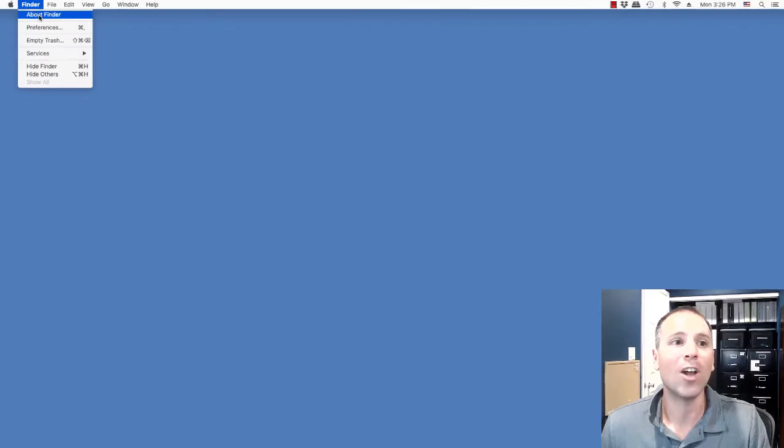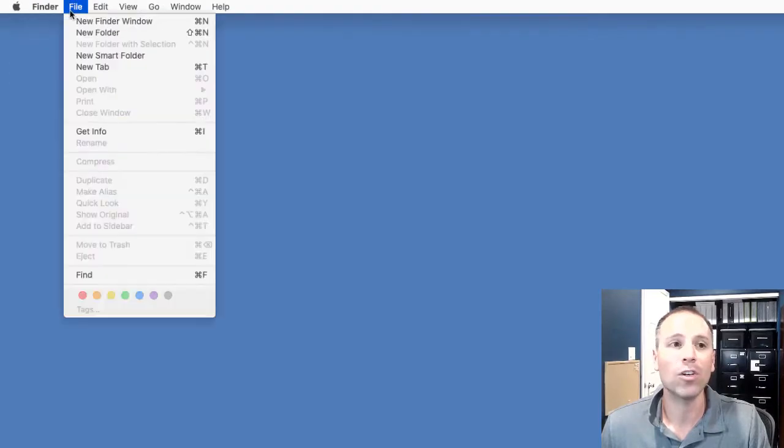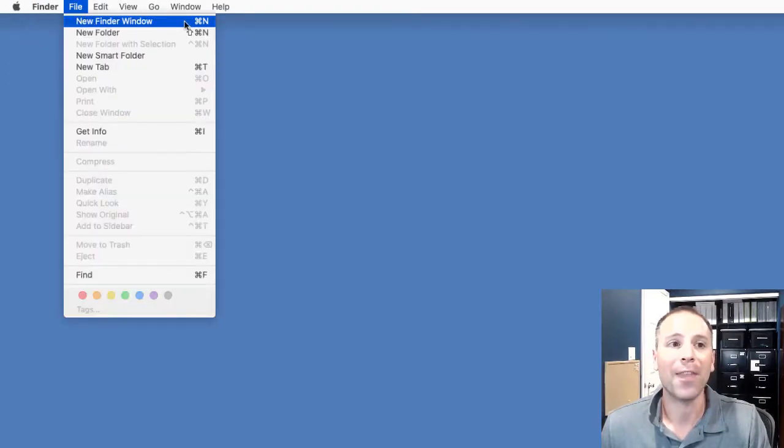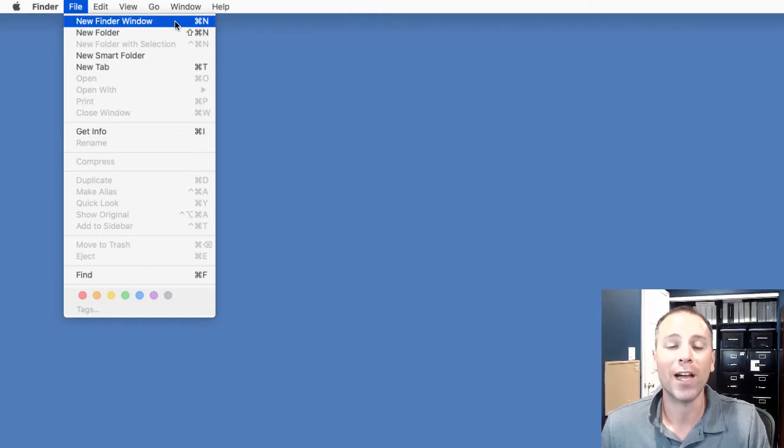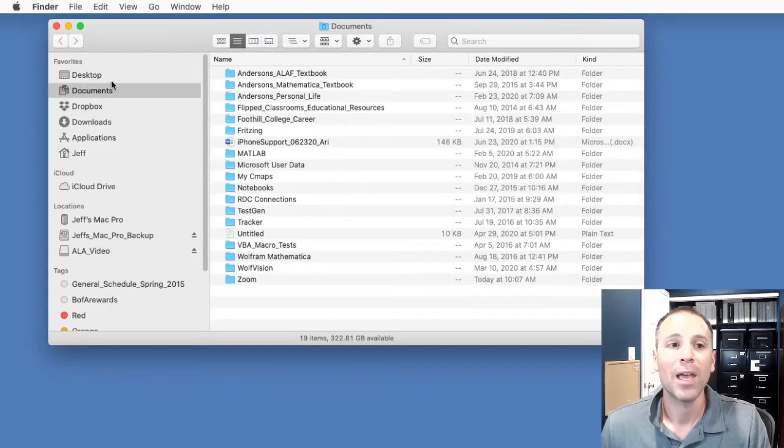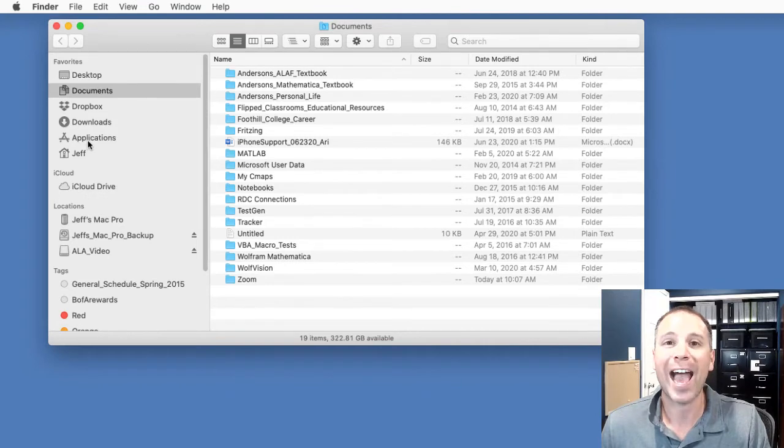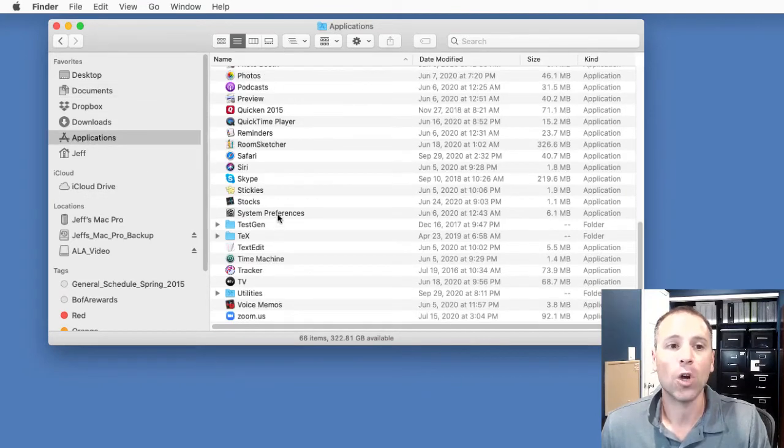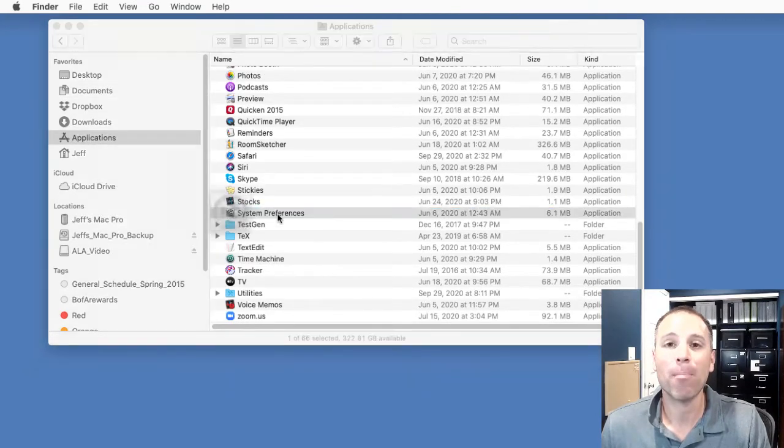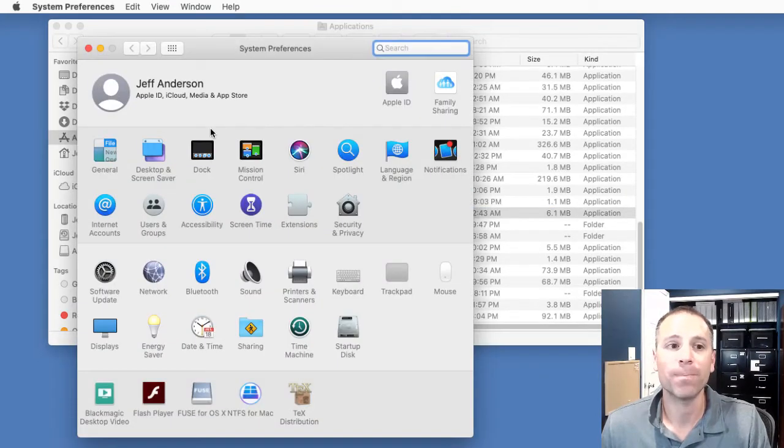I'm going to go ahead and open a Finder window. So, I go up to the File menu and then go to the drop-down option called New Finder Window. This is going to pop up a Finder window and I'm going to go down to Applications and then go to System Preferences.